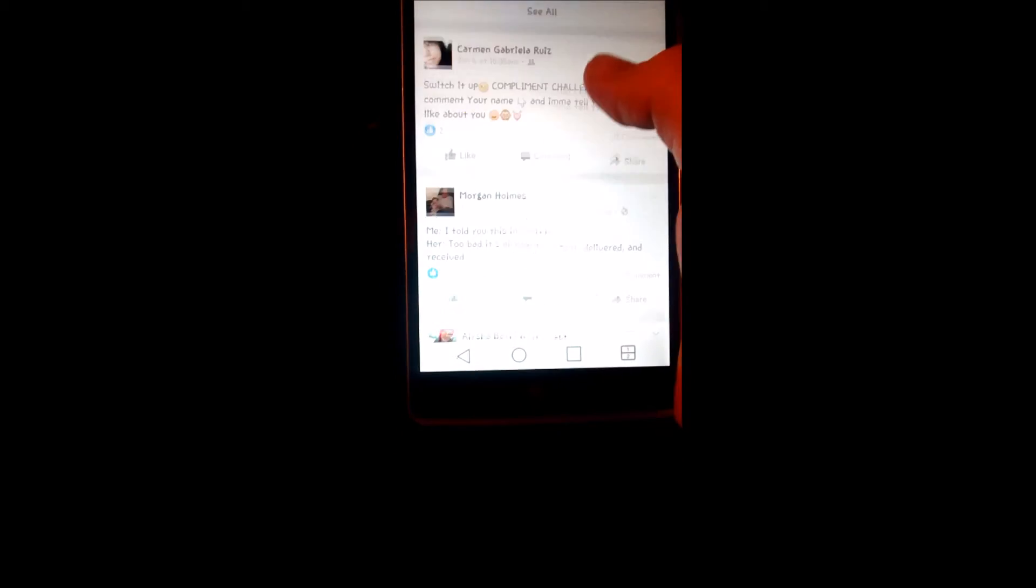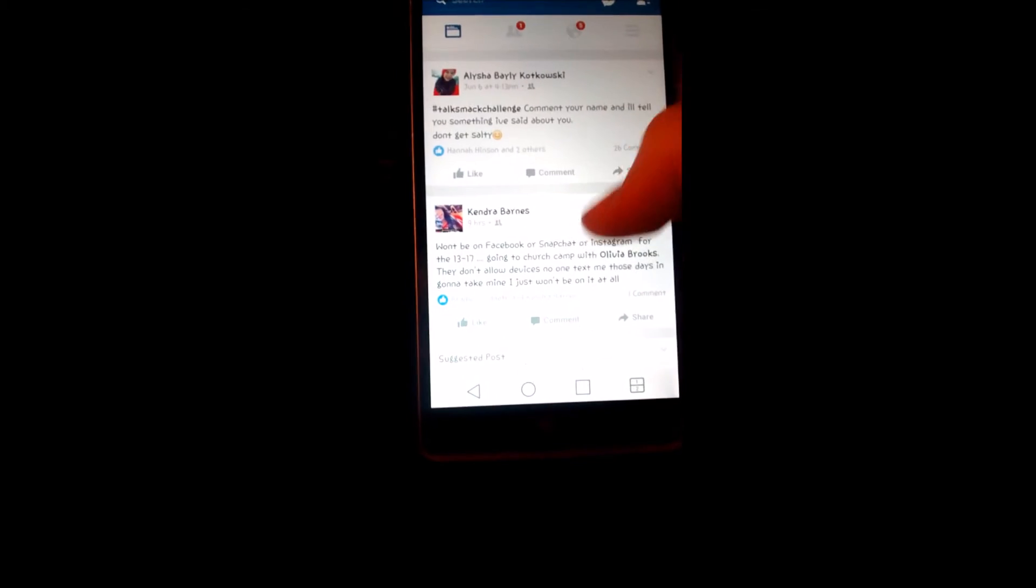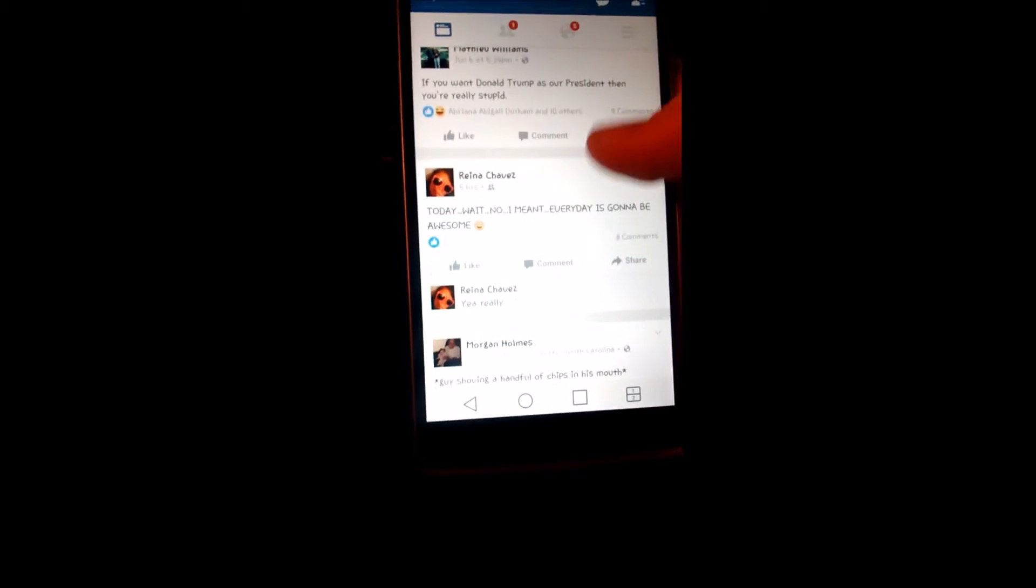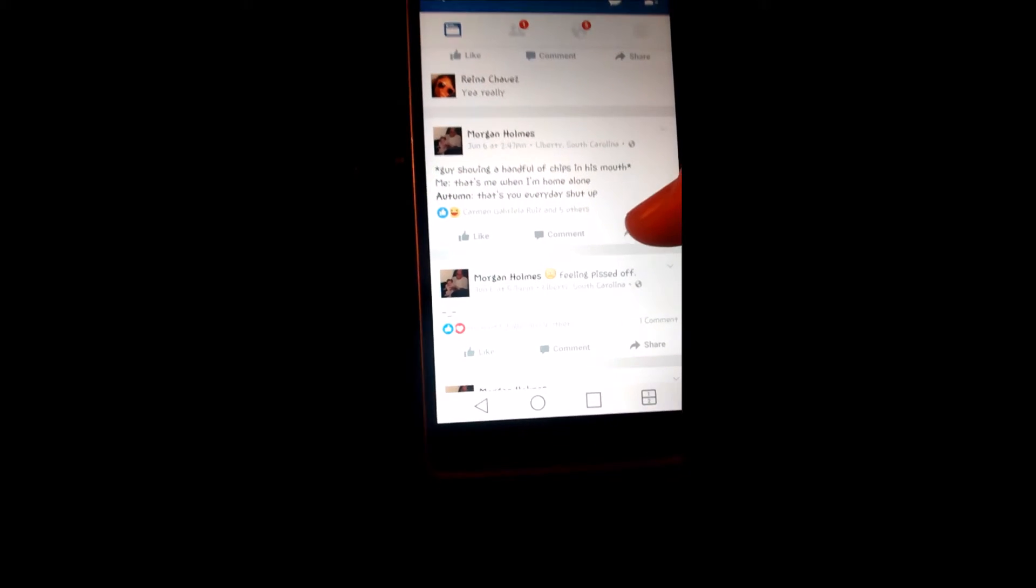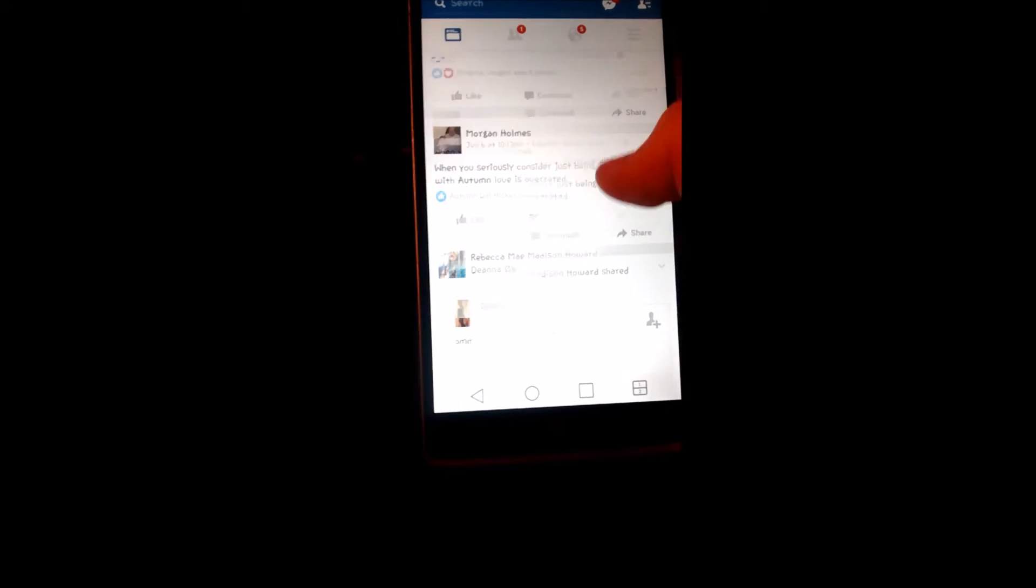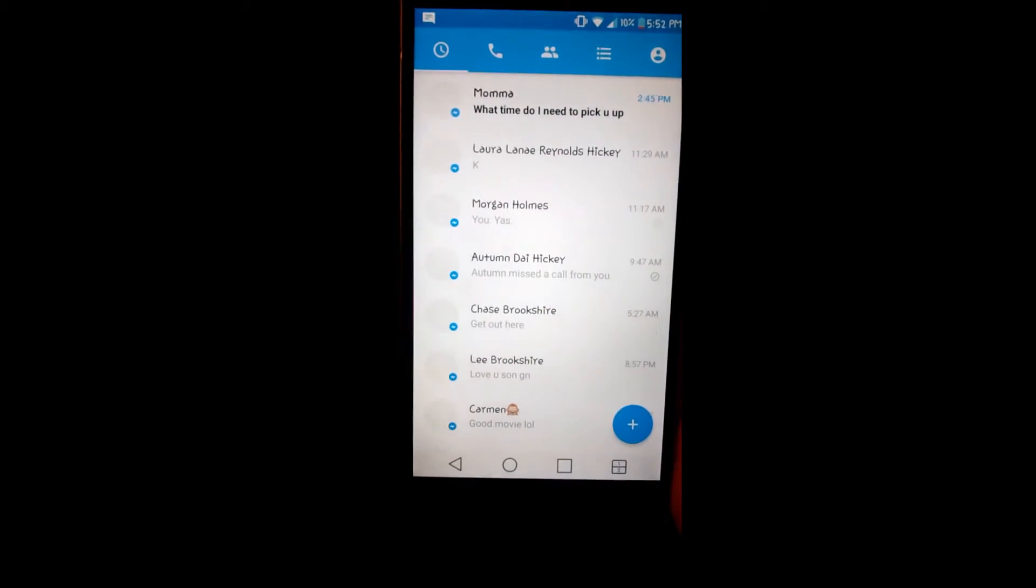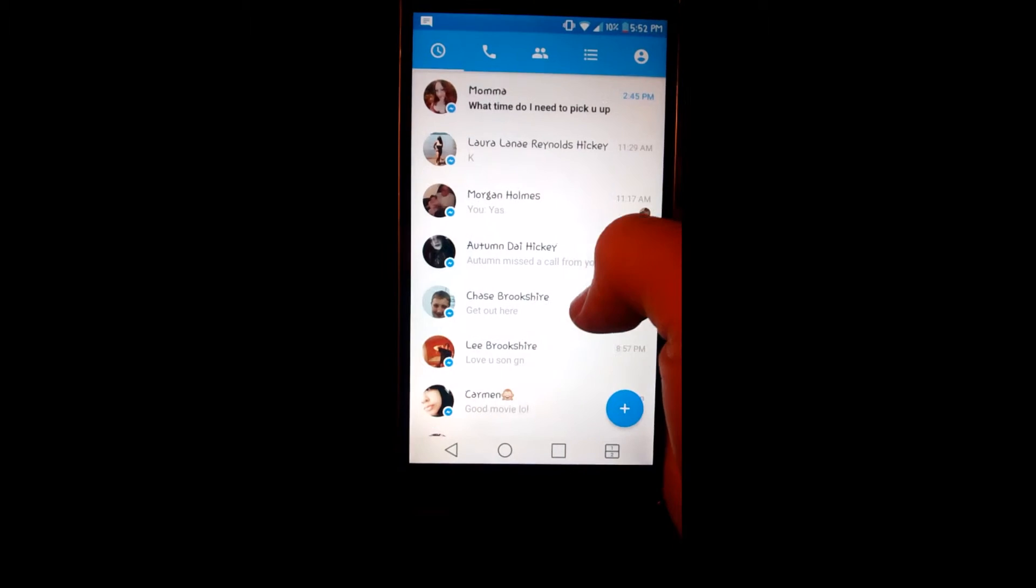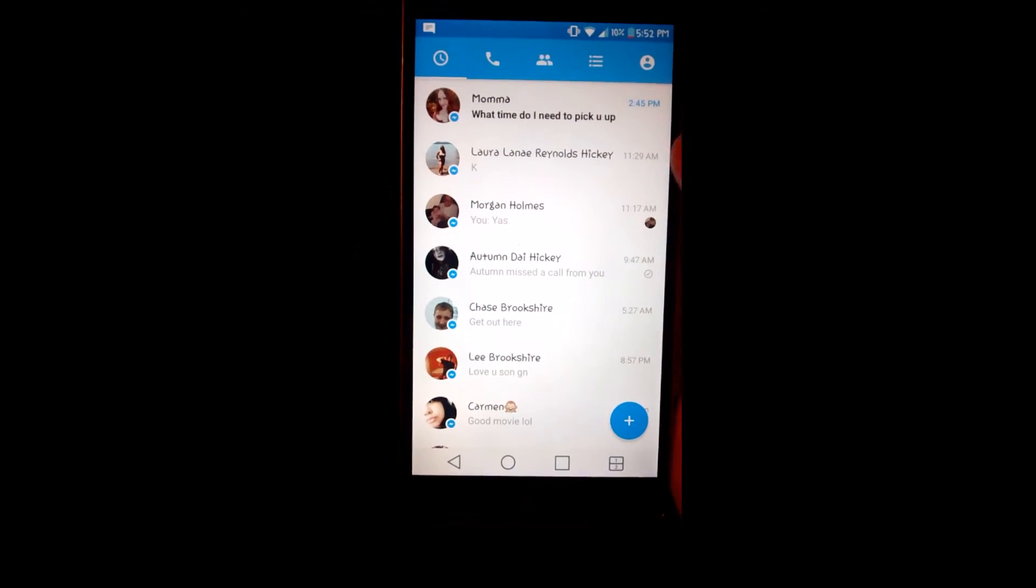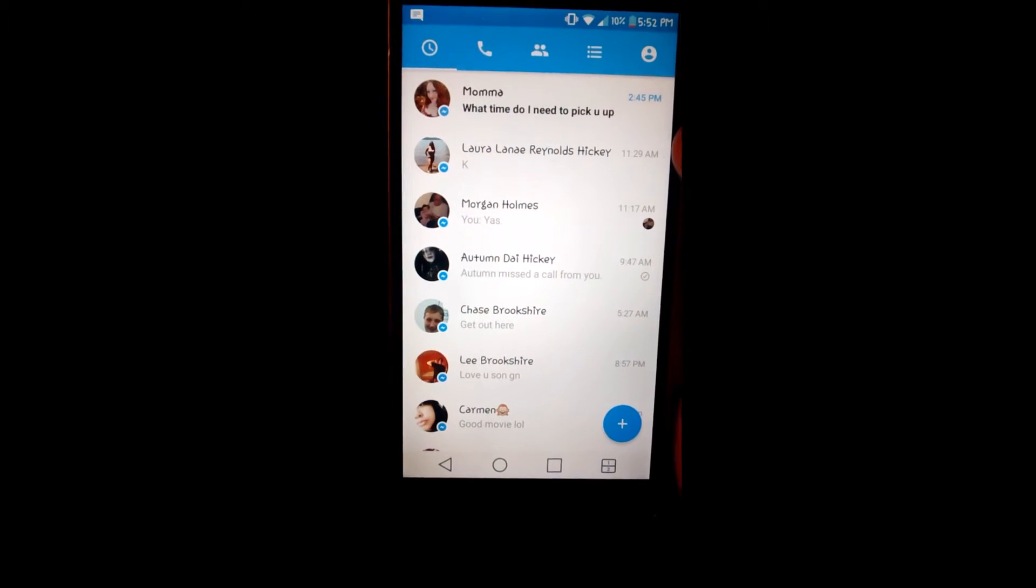It lags a little bit but you get used to it and it doesn't do it a lot. Recent problems with the messaging app for Facebook - it usually lags my phone during the middle of a text message and then it doesn't send.